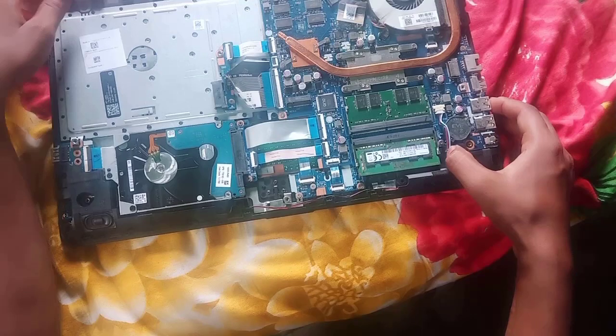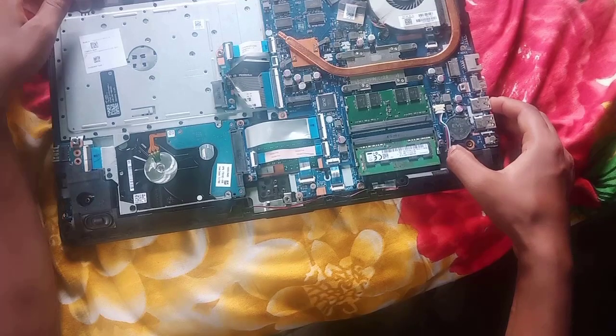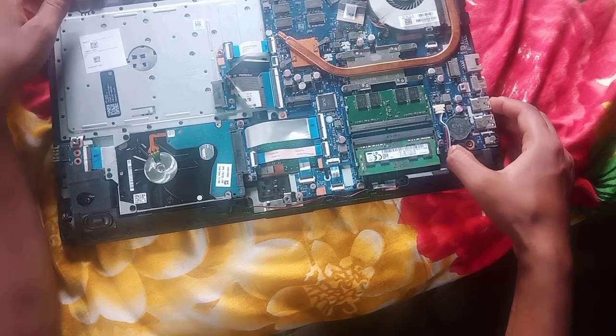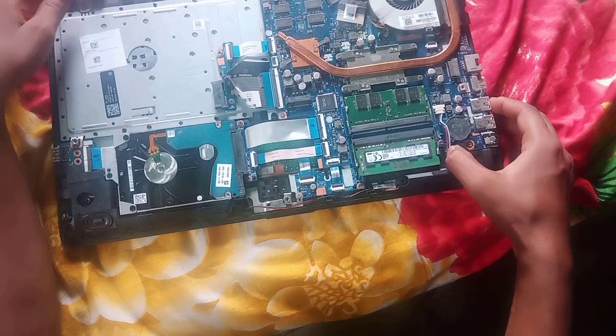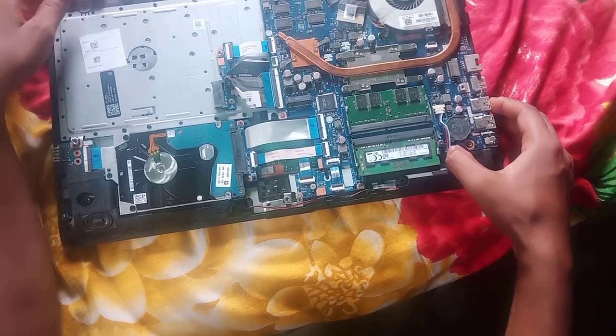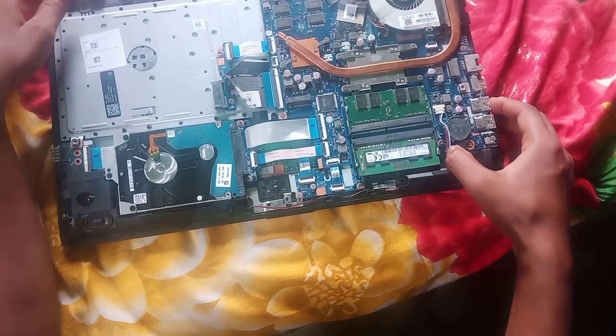You can see, here are two RAM slots. I have already installed 8GB RAM in the additional slot. And in the first slot, there's already 4GB RAM installed. Now I am going to remove the first slot 4GB RAM and replace it with a new 8GB RAM.